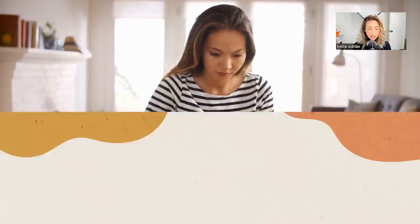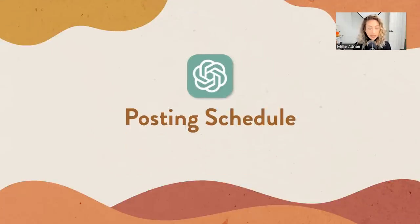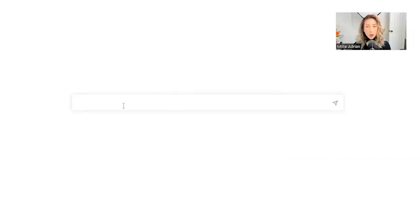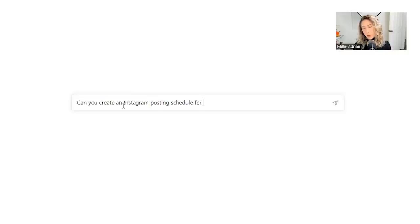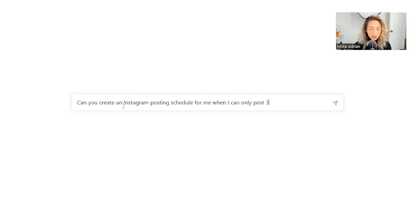Another thing that you could use ChatGPT for is creating a posting schedule. So let's say, can you create an Instagram posting schedule for me when I can only post three times a week?